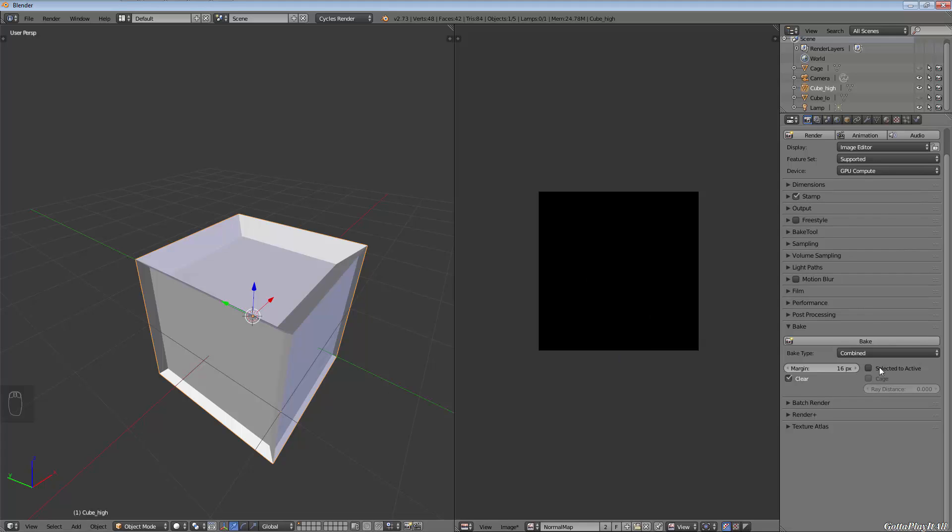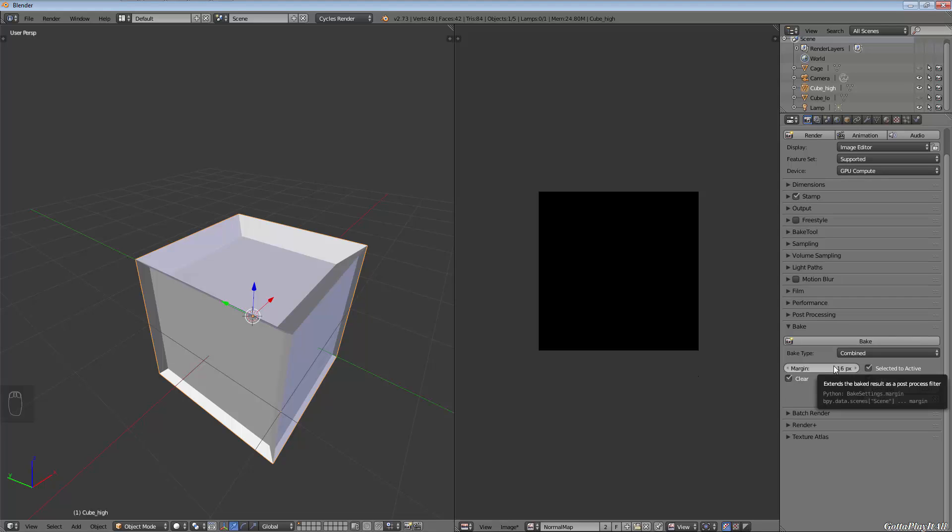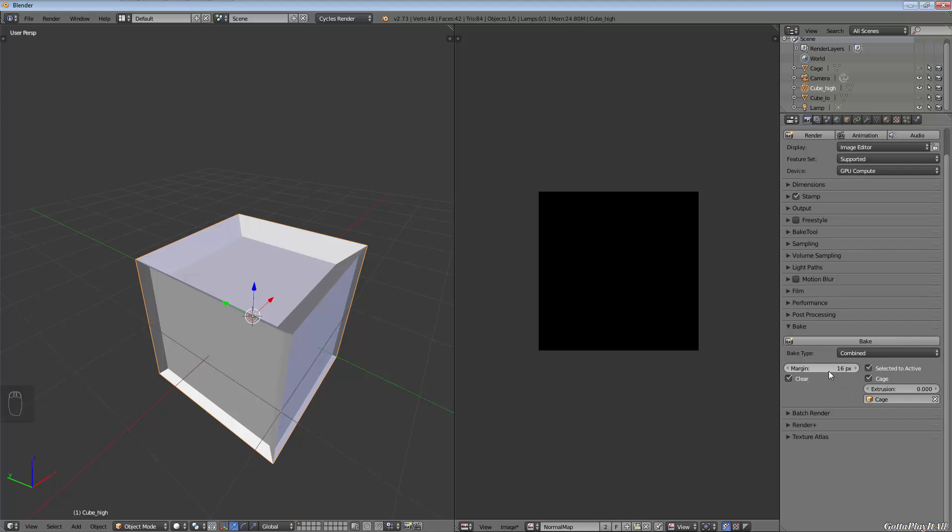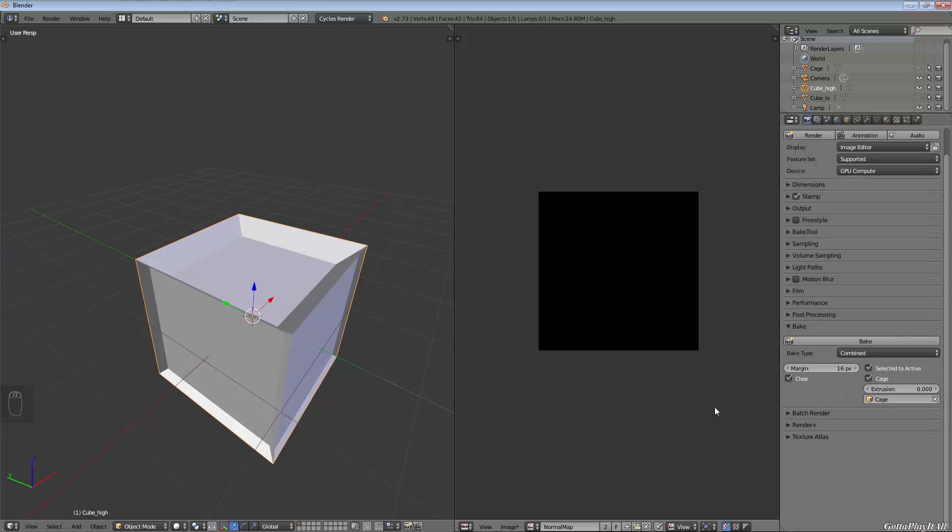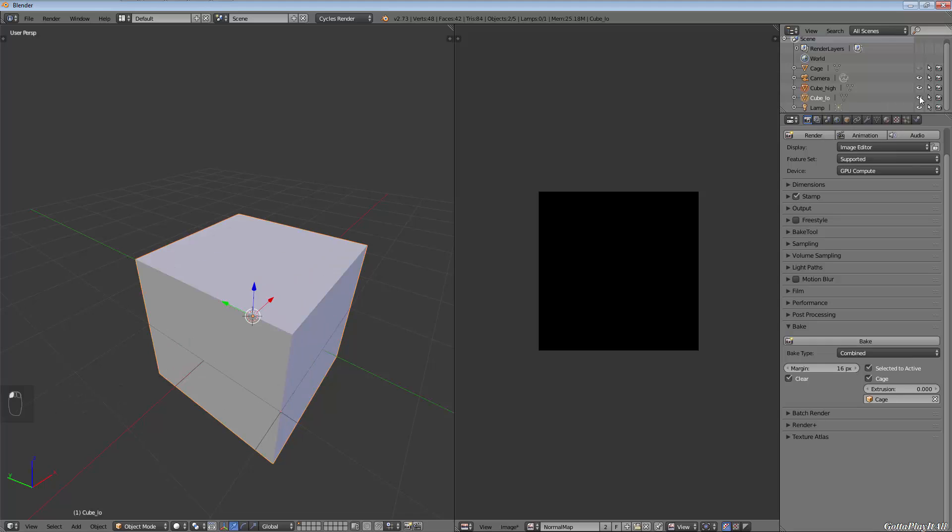What we're going to do is select 'selected to active,' and since we're using a cage we want cage. That's going to bring up an object box—we want to select our cage. Our cage has to be bigger than our high poly object for it to work. You don't need to use the cage for something as simple as this, but it can help. The margin—the lower you use, the sharper it will be, but the more artifacting you'll get and the more post-processing you'll have to do in Photoshop.